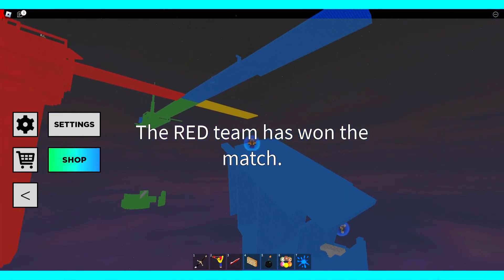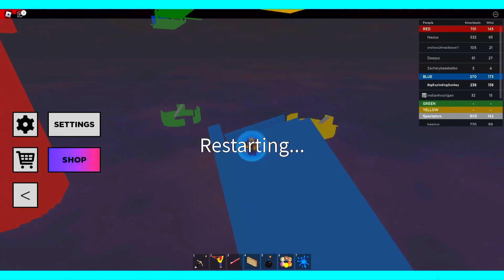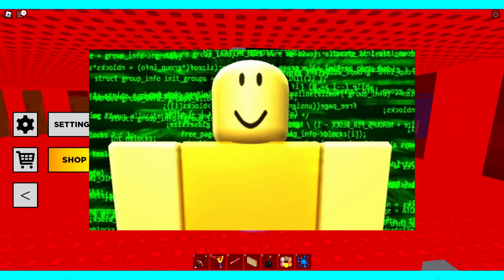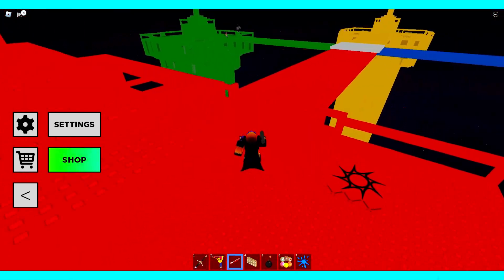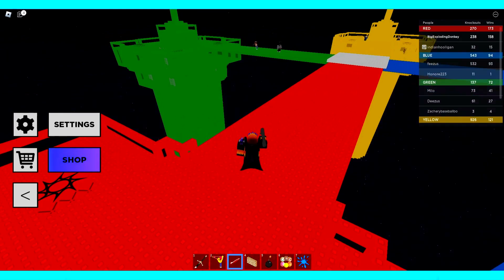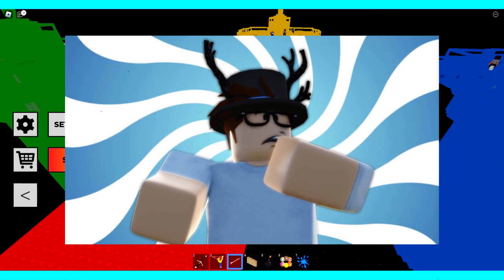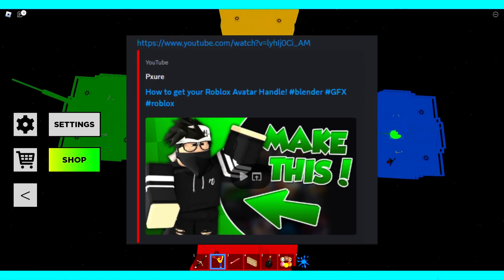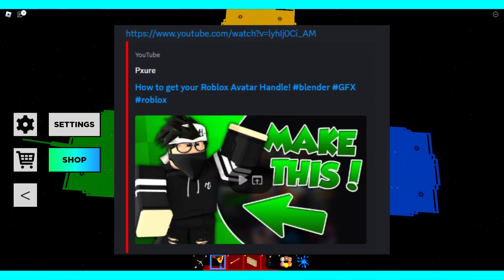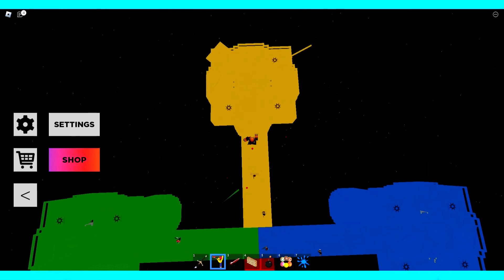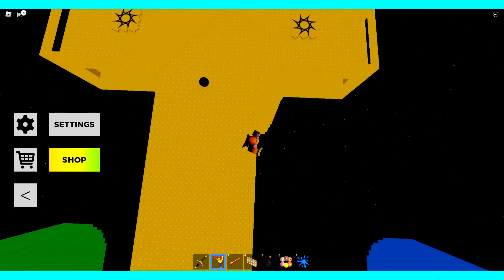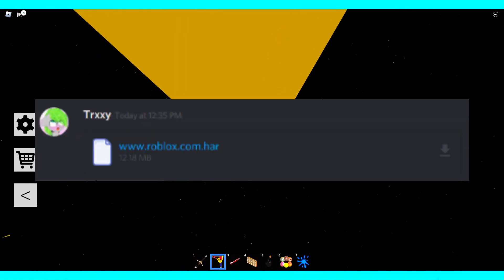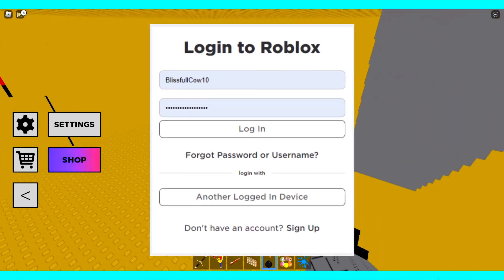Number 1. The avatar handle scam. This is a very common method used by hackers to try and steal your account. How it works is the scammer will try to convince you that they need your avatar handle, usually claiming it so that they can make a GFX or art with your avatar. Most of the time, they will then ask you to follow a YouTube video tutorial on how to get your avatar handle. These videos are all scams and your avatar handle is actually not a real thing. What you're really sending them is your .har file which contains your Roblox cookies which then gives the hacker access to your account.